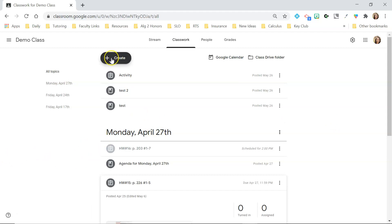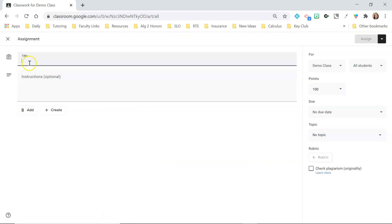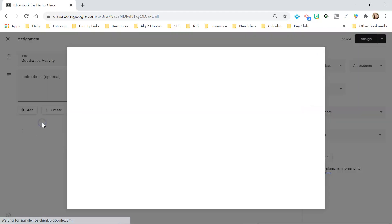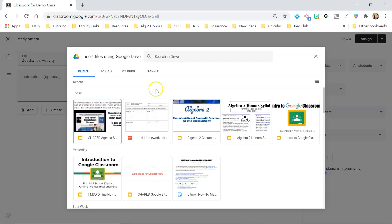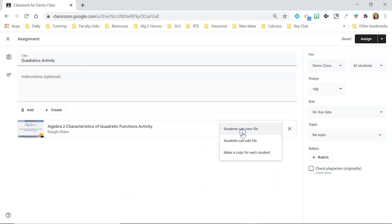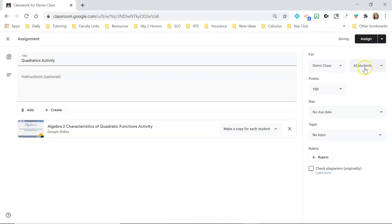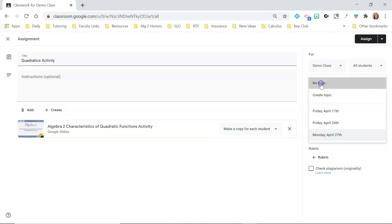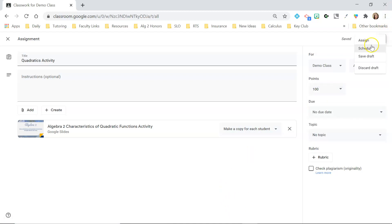Now I'm going to create another assignment — this one's not going to be a PDF. Let's say it's a drag-and-drop activity. For drag-and-drop activities they need access to the file, so you want to make a copy for each student. Here's a drag-and-drop activity I have — I'll select make a copy for each student. If you go back and try to make a copy for each student after assigning, you can't do that — it has to be a fresh assignment, you have to start from scratch. Then choose who to send it to, how many points, the due date, and put it under a topic. You can assign, schedule, or save the draft.